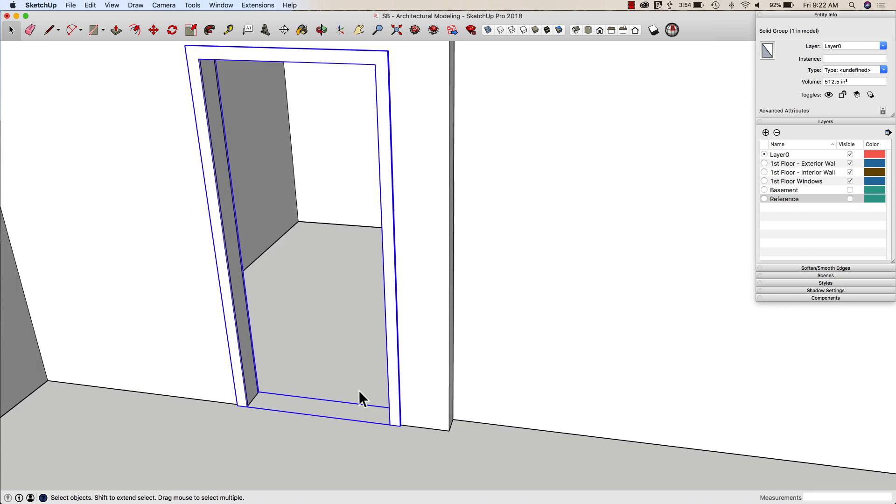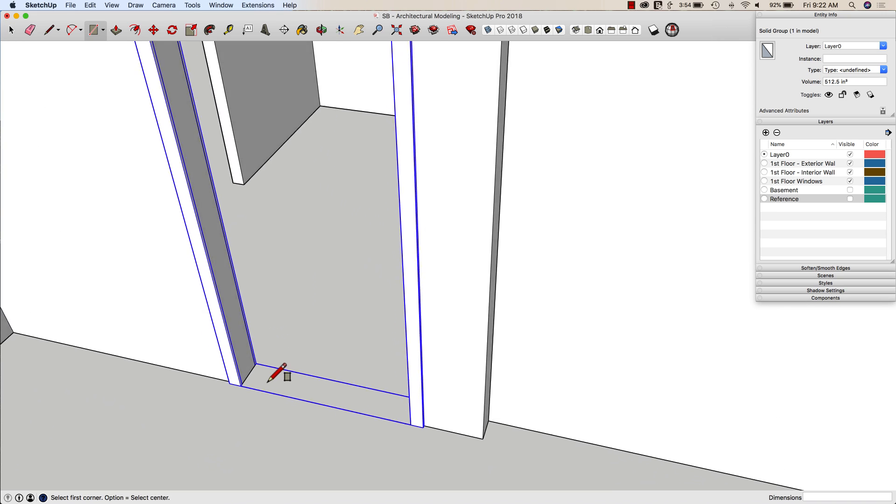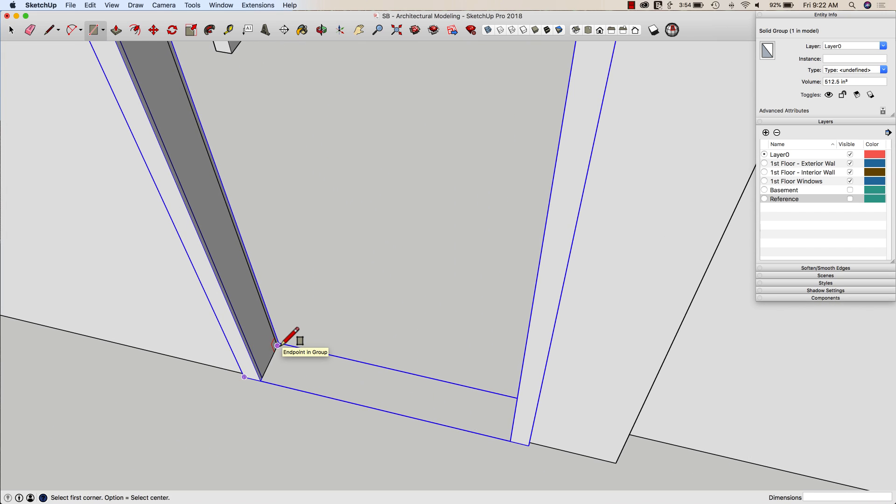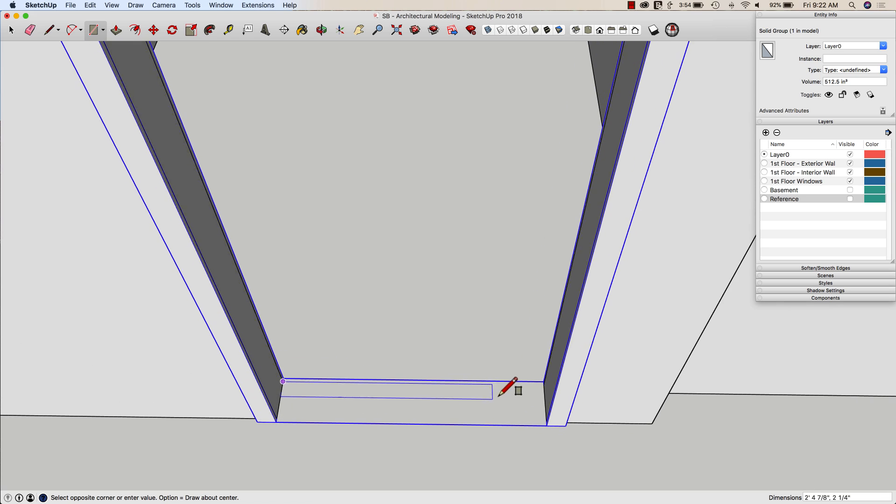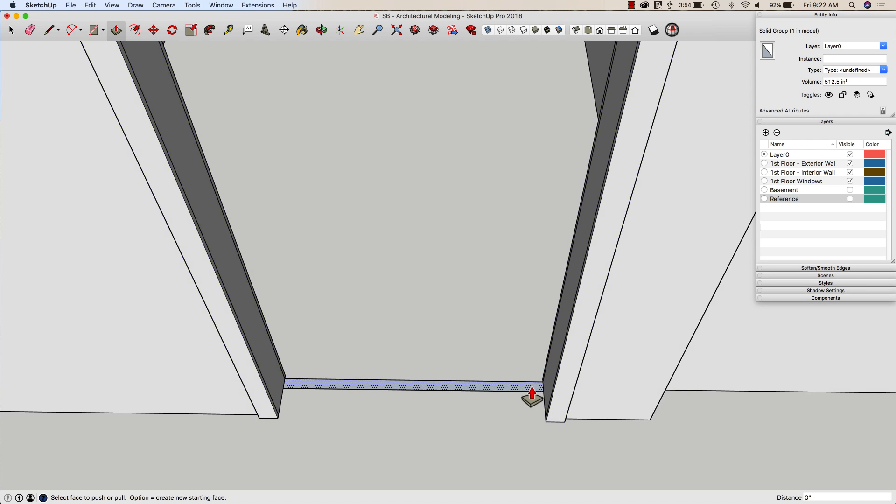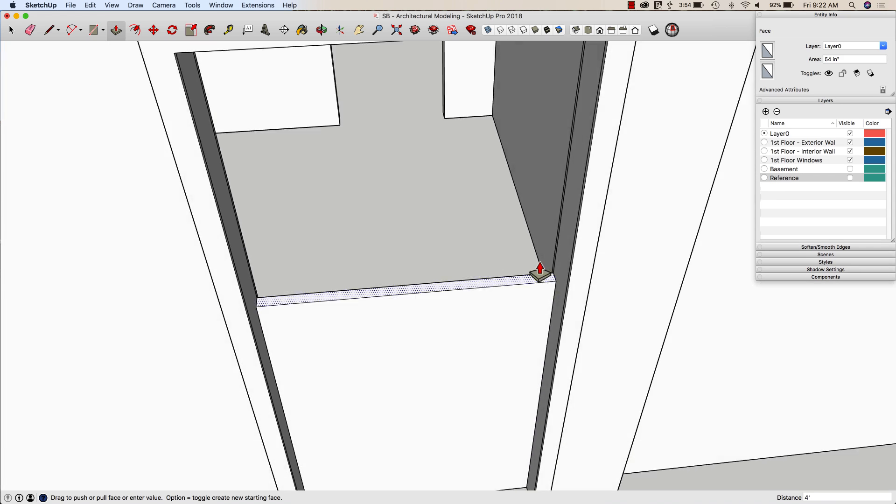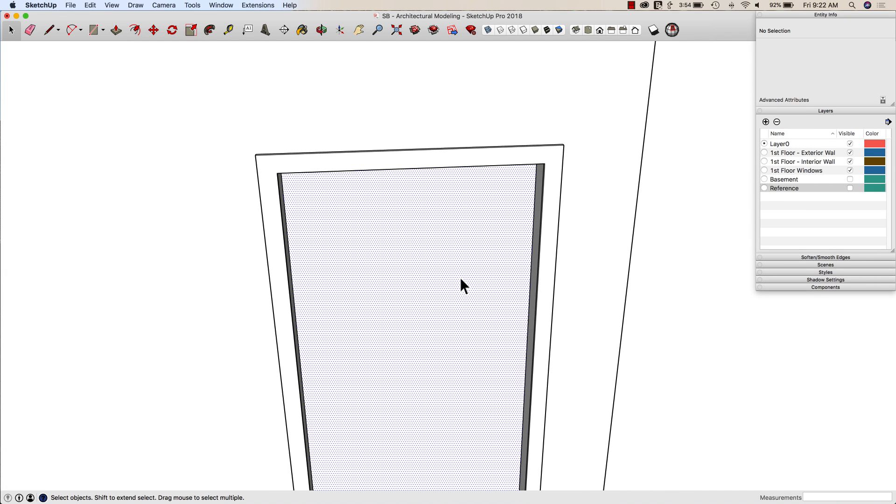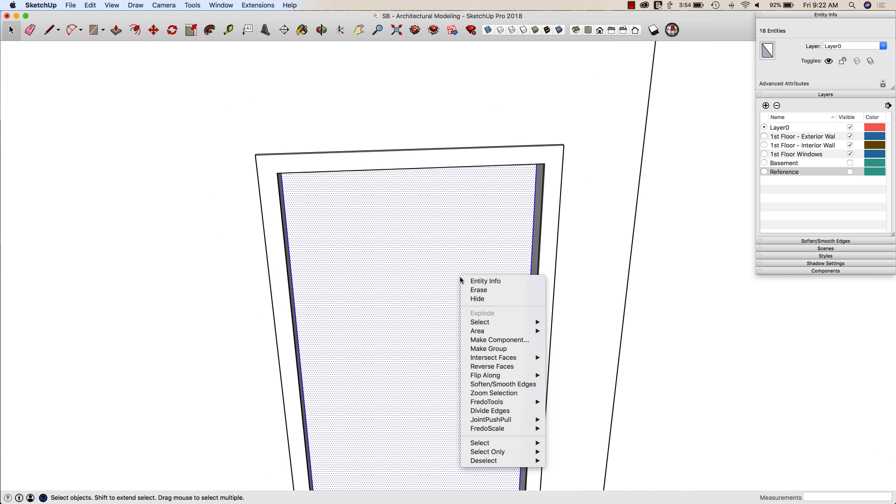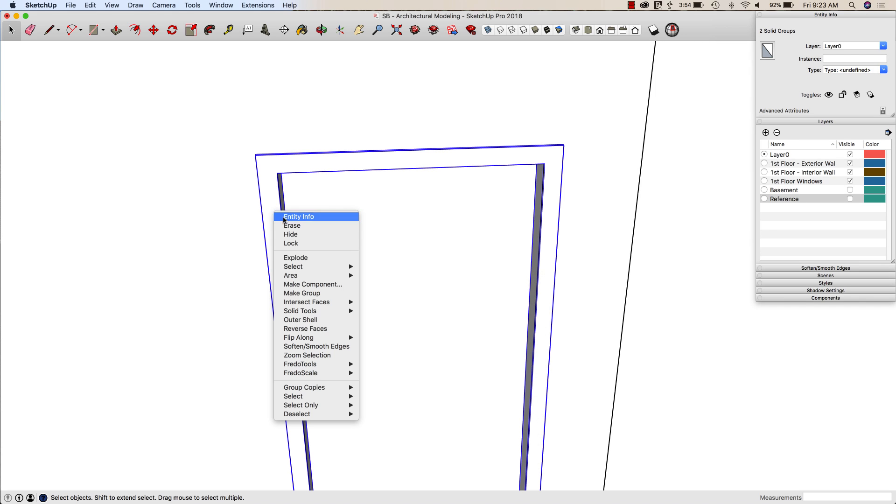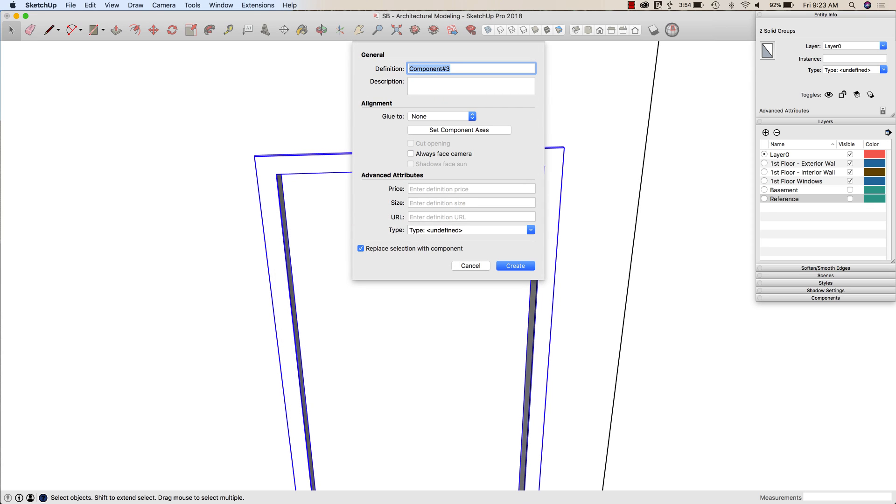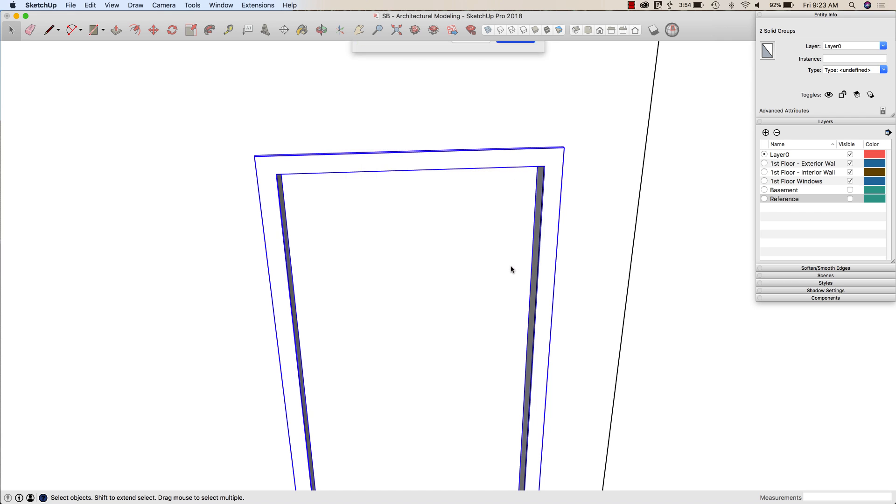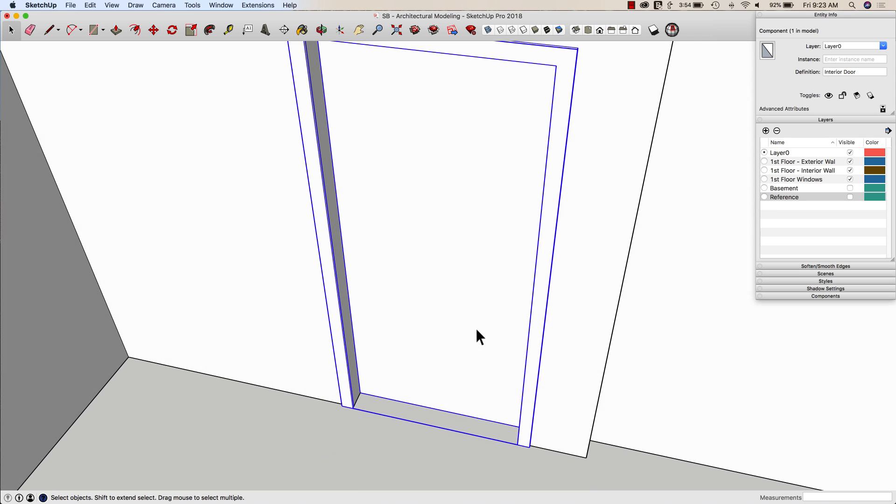So what I'm going to do next is I'm going to create a rectangle to represent the door. So I'm going to come right here. I'm going to come out to here. Let's see. It's three foot by inch and a half. Alright. And then I'm going to pull that all the way up to the top. Triple click that and make another group. And now I'm going to take both groups and make them into a component. This is going to be my interior door.